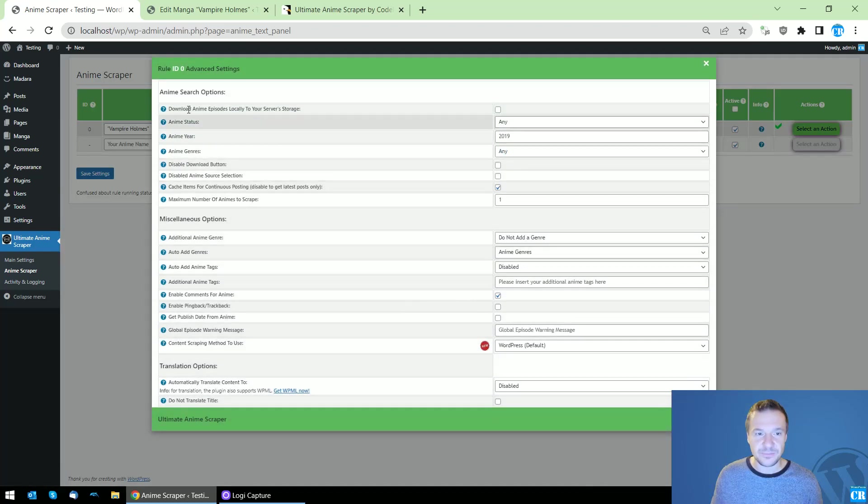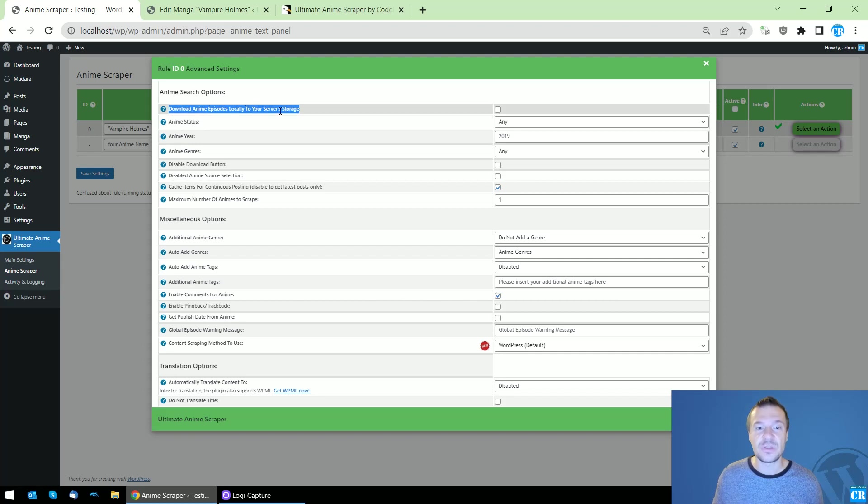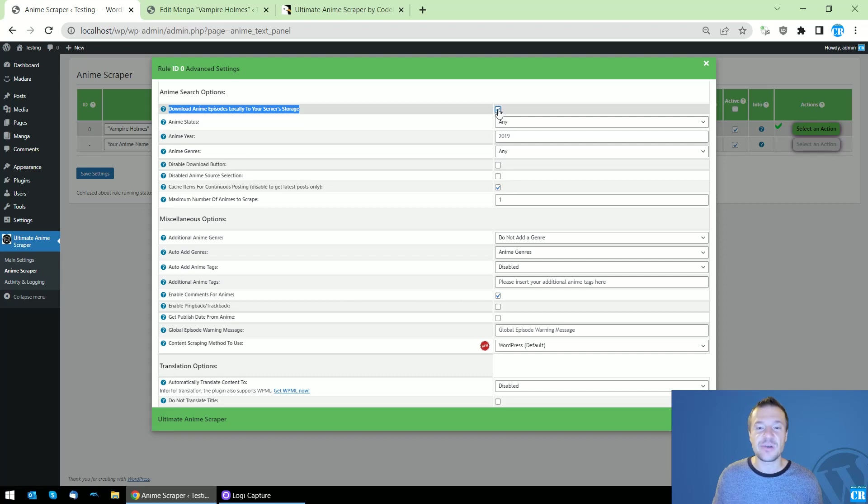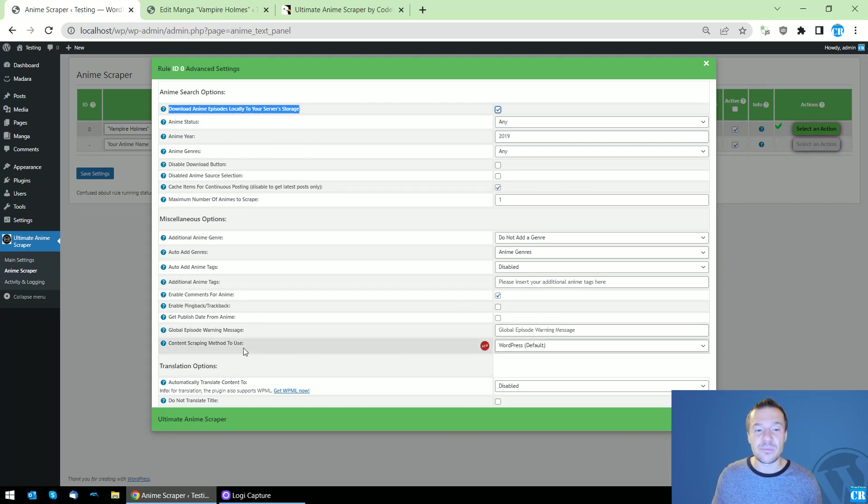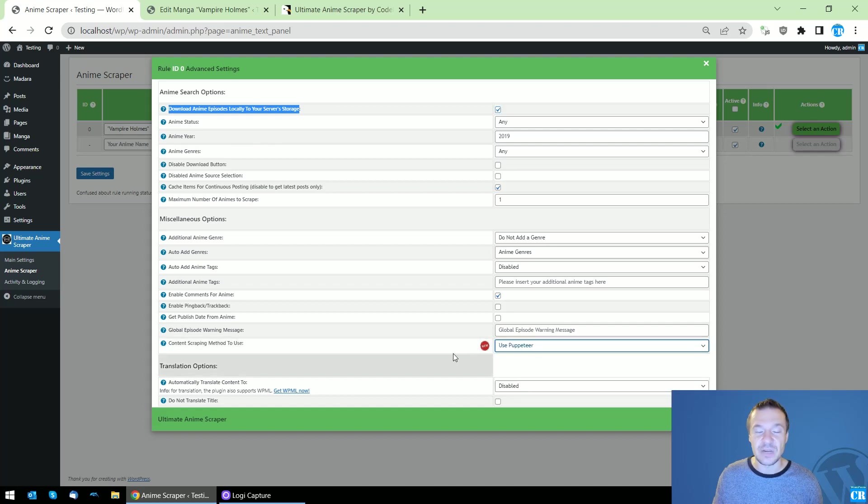To enable this, you will have to check this checkbox: Download Anime Episodes locally to your server storage. Check this checkbox, and also another requirement is content scraping method to use, set this to Puppeteer.